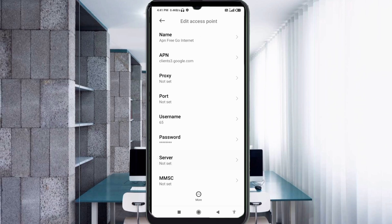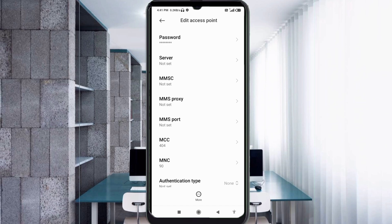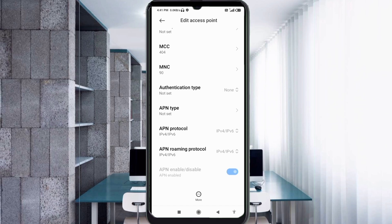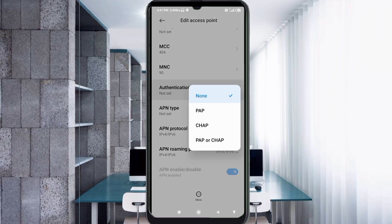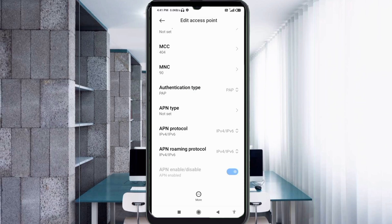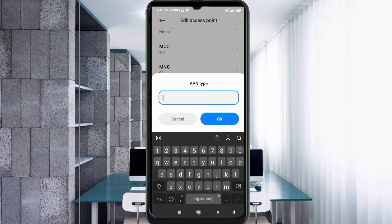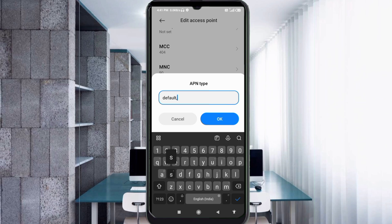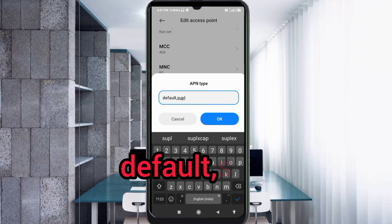Scroll down. Server: not set. MMS Proxy: not set. MMS Port: not set. Scroll down. MCC: not set. For Authentication Type, tap and select. For APN Type, enter: default,ASUPL — all small letters, no spaces. Tap OK.